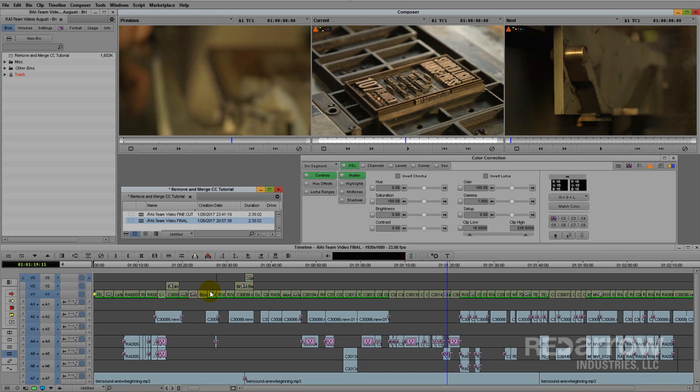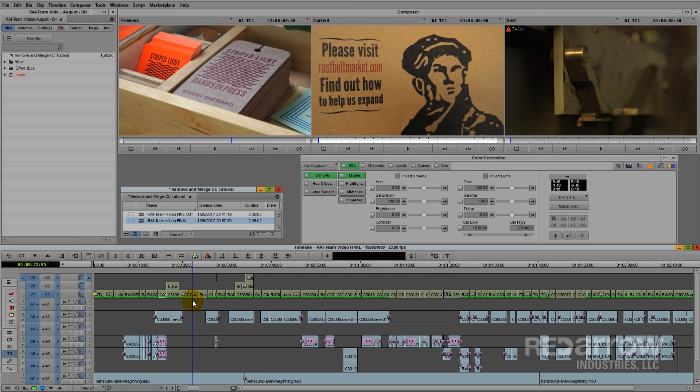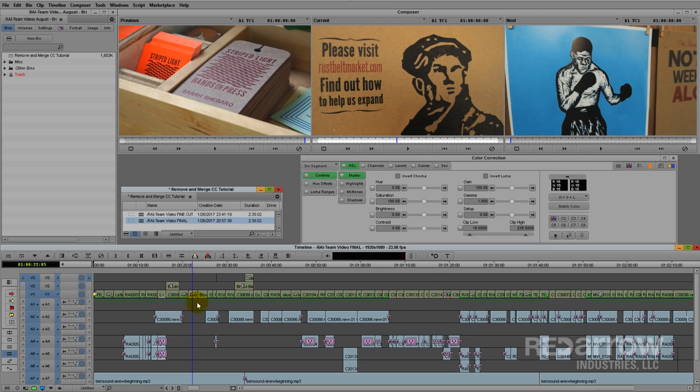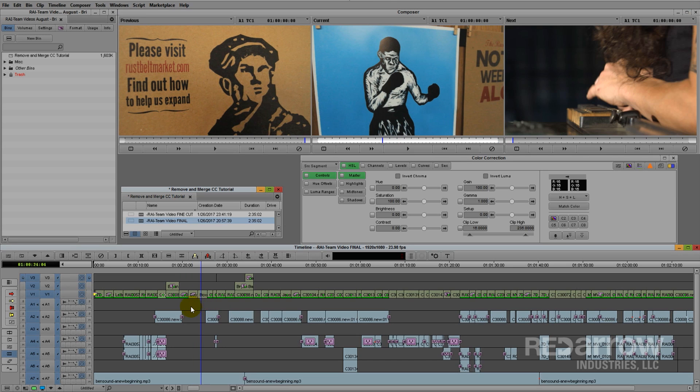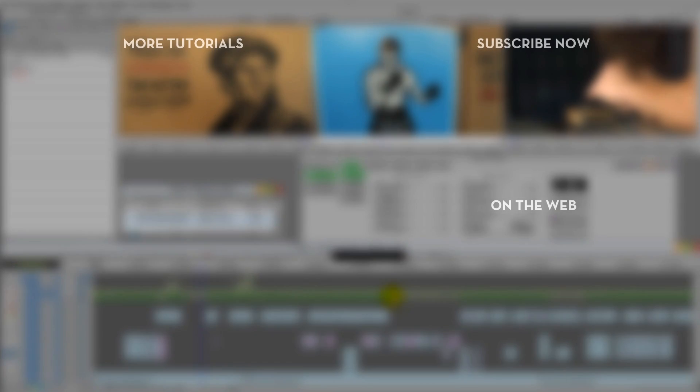As you can see, the matching color correction from our fine cut has transferred over seamlessly. It's great because I can easily see what is new, and lets me move on with my work by saving me a lot of time.